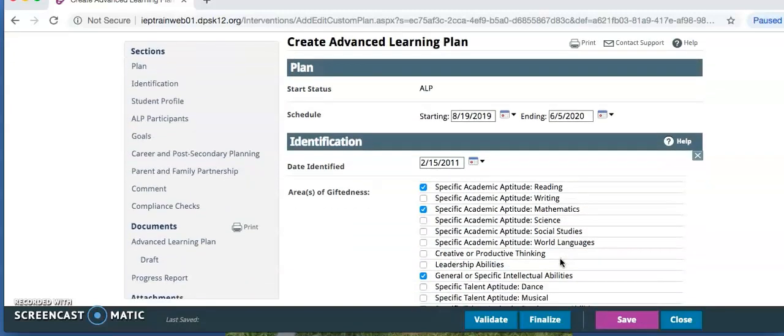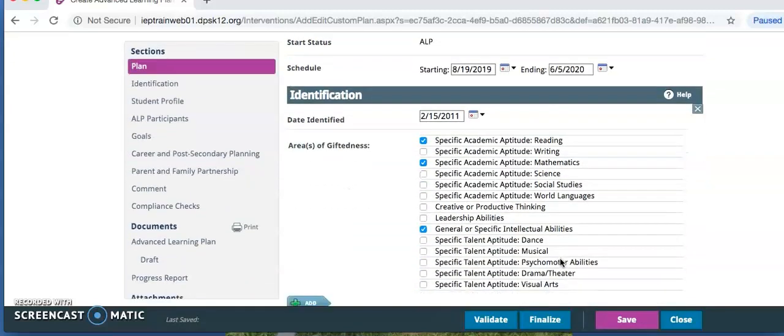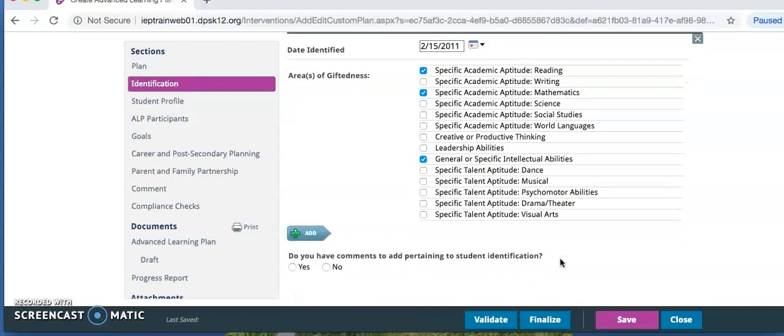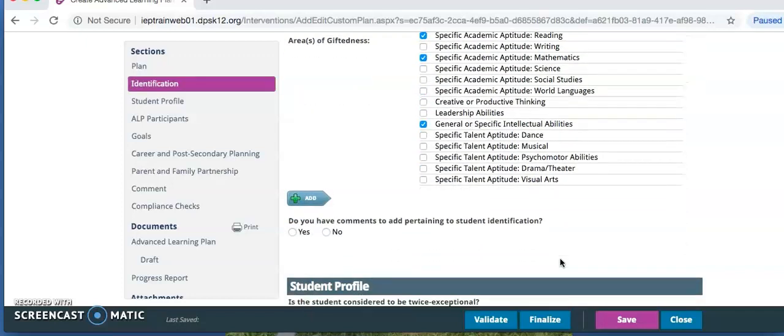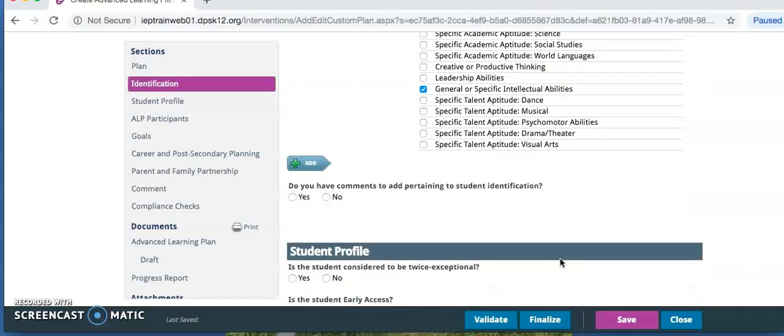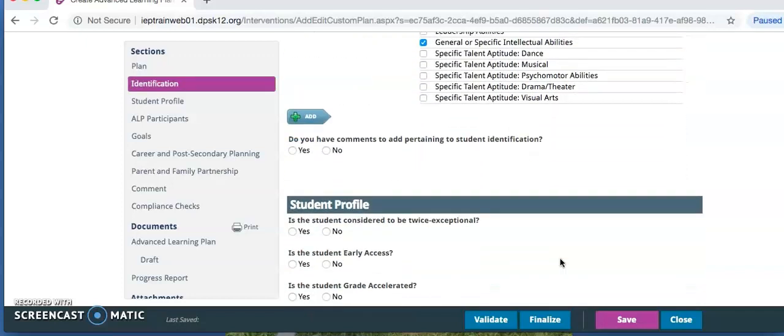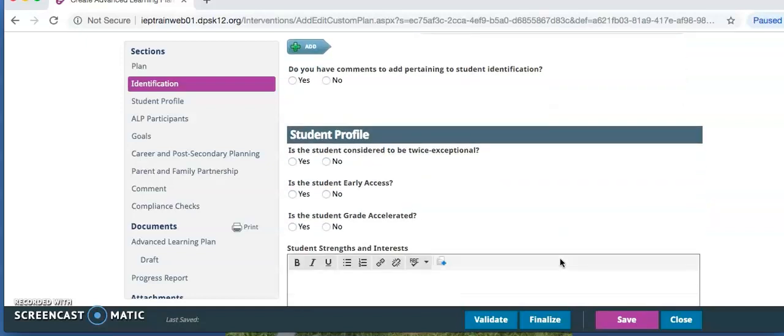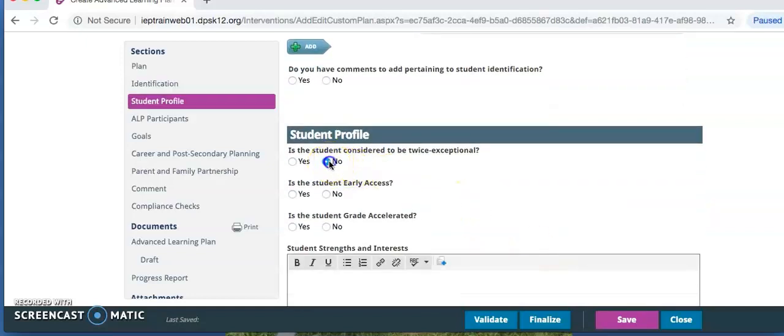Then you're going to select the areas of giftedness or strengths that you will be writing a goal for. Again, the student's strengths are already clicked, since the old ALP is rolling over. Keep scrolling down and answer questions in the student profile. These will typically be no, but be sure you have checked with appropriate school staff and team members.